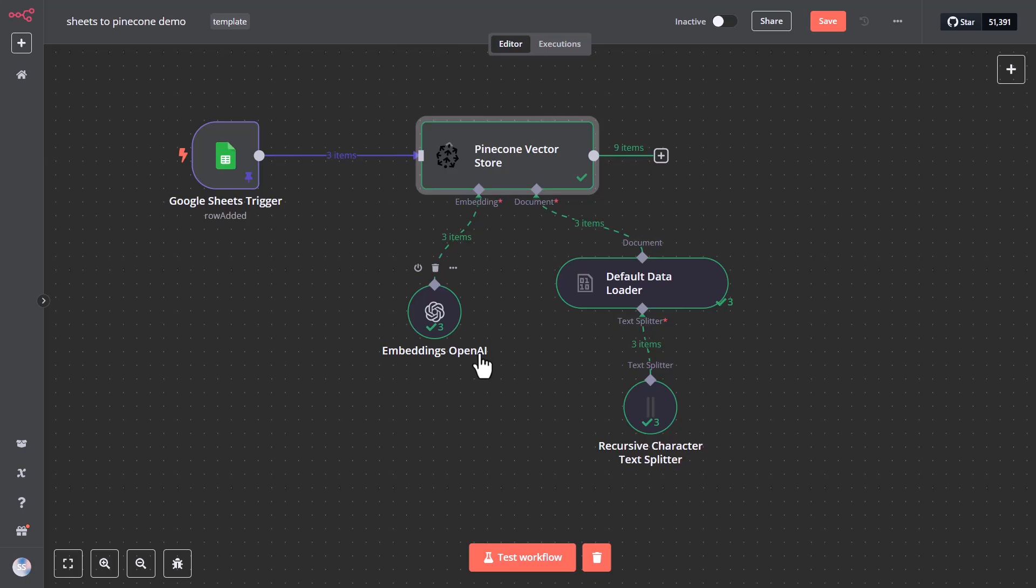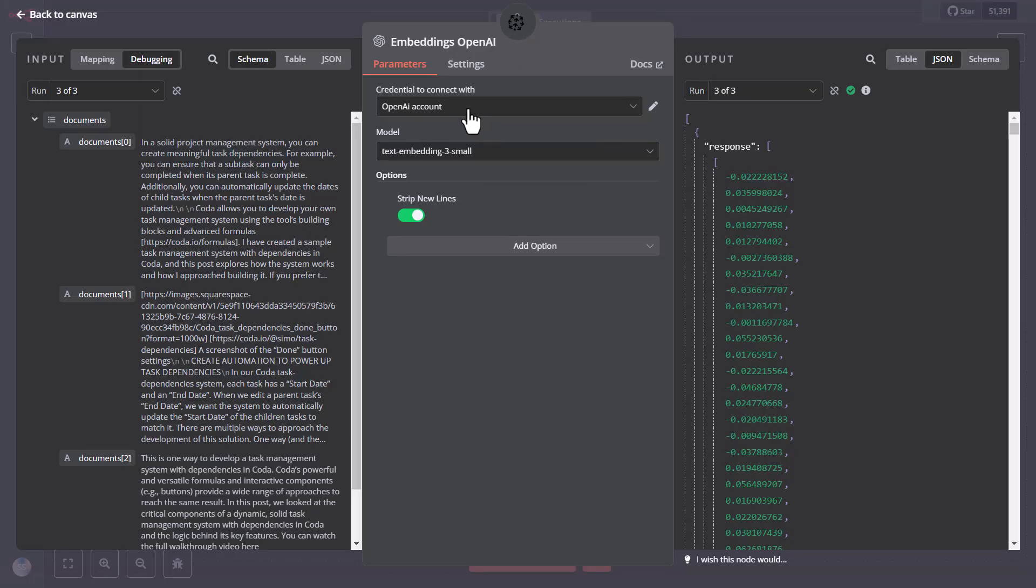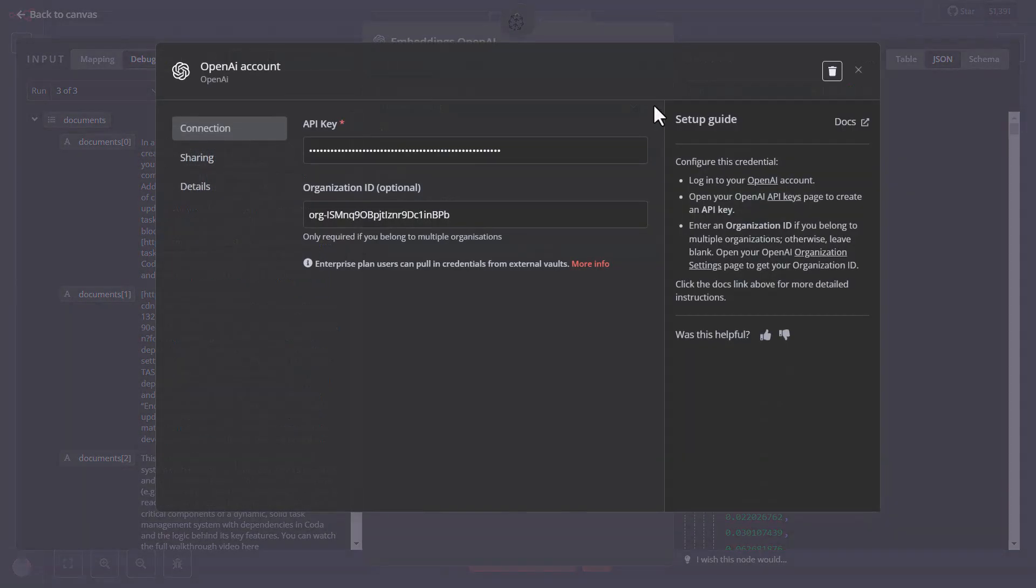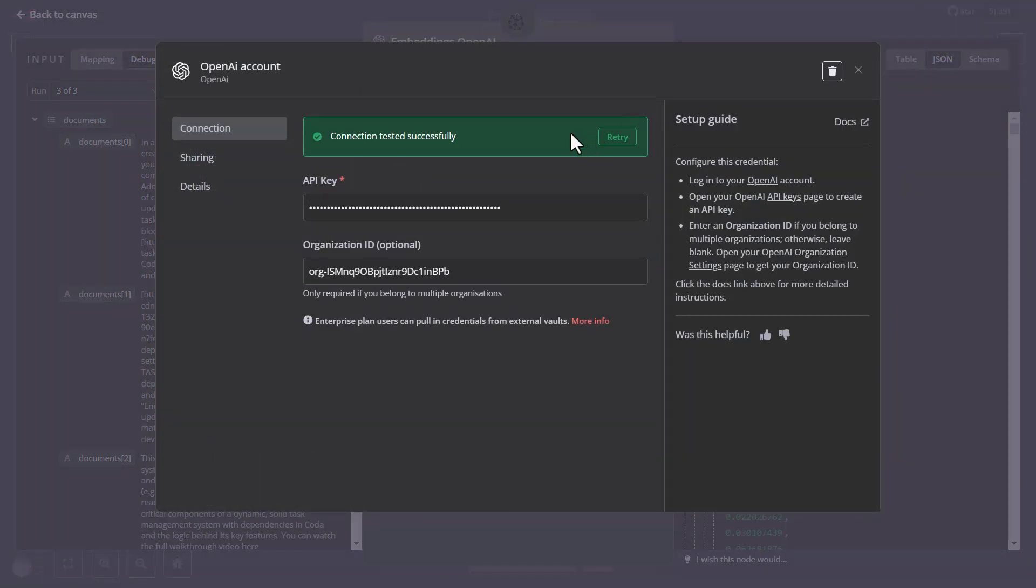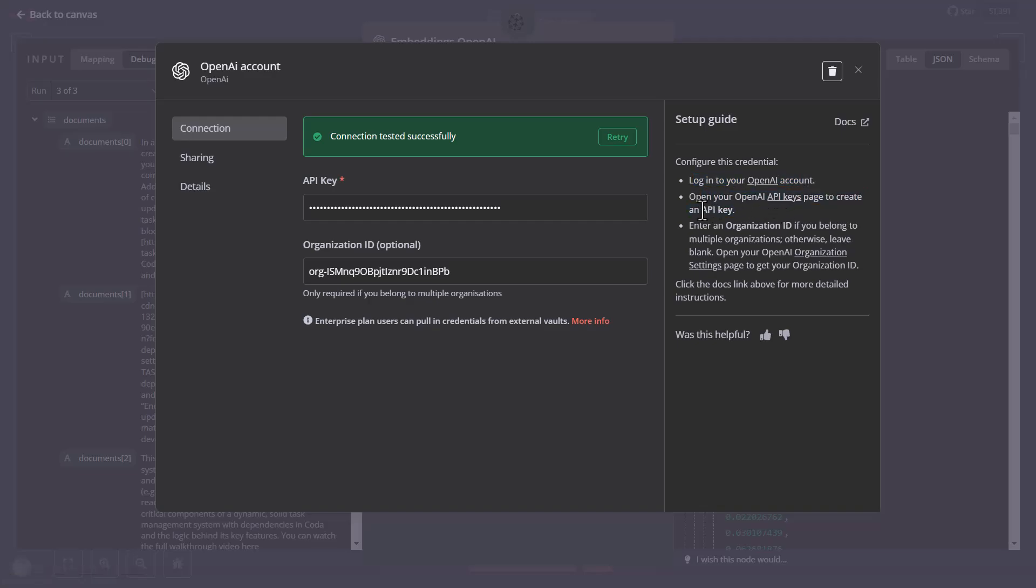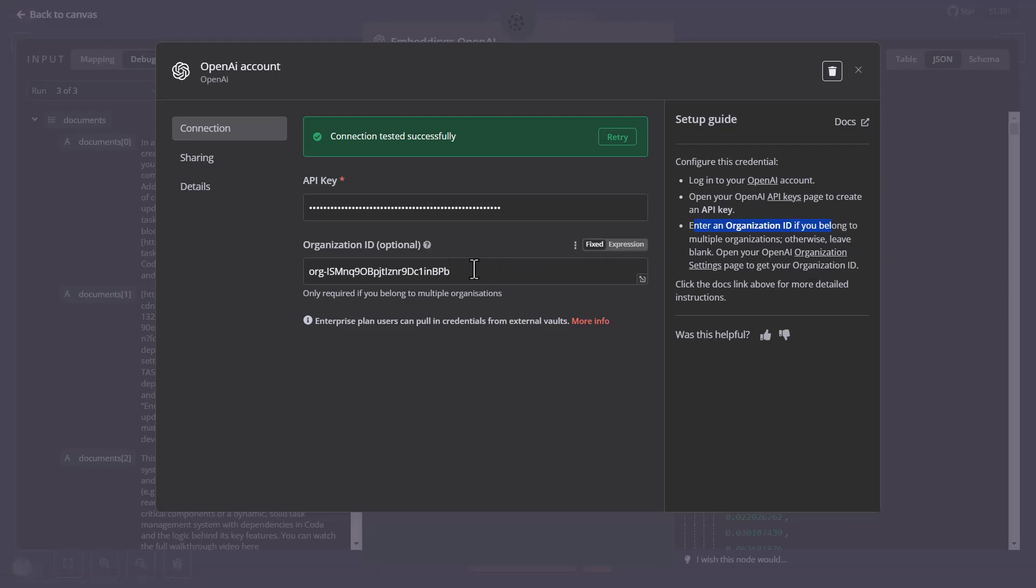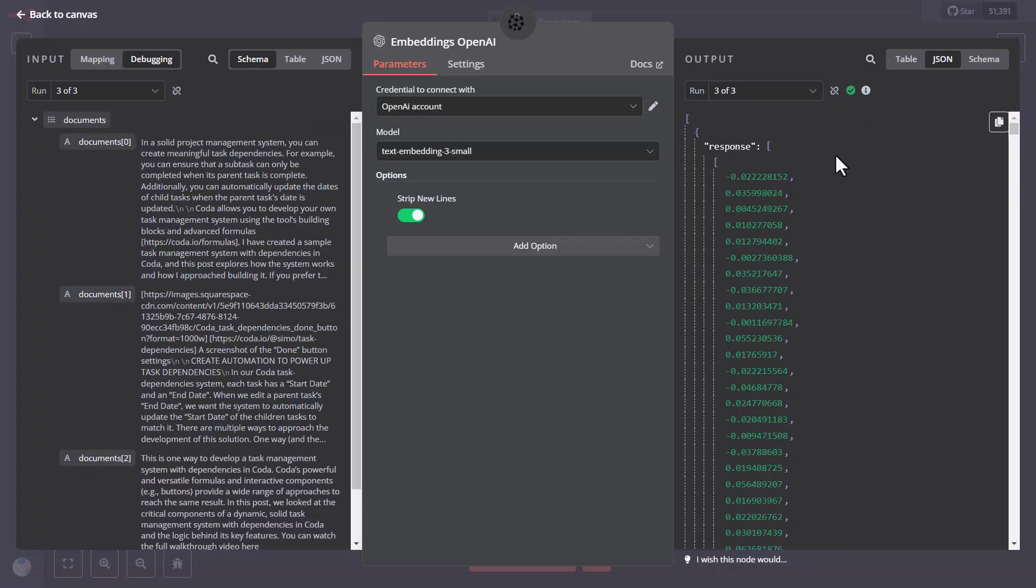For the OpenAI node, you want to create your account, your developer account on OpenAI, if you don't already have one, and get your API key and your organization ID, and add them to N8N in the connection panel. You will find renewal links and the guide directly on the connection panel in N8N, when you set up the OpenAI node, or any other node, really. So that is pretty straightforward.